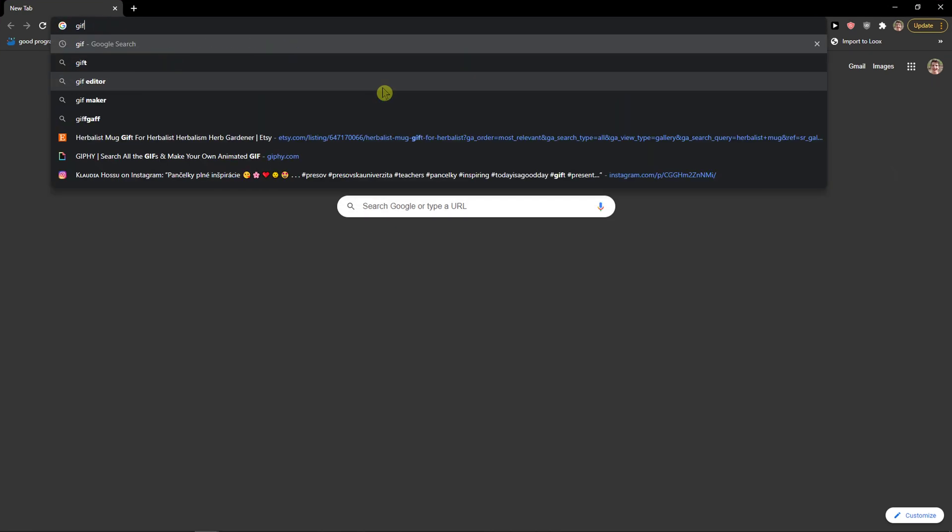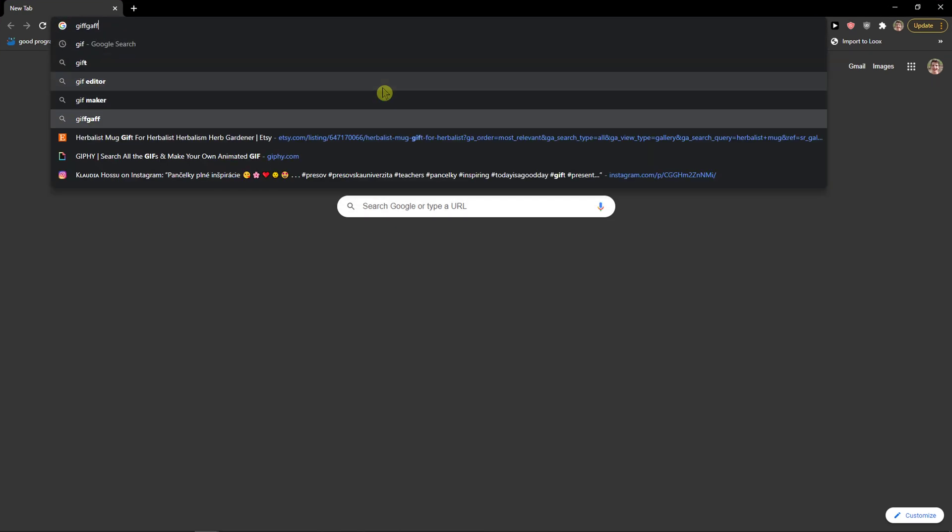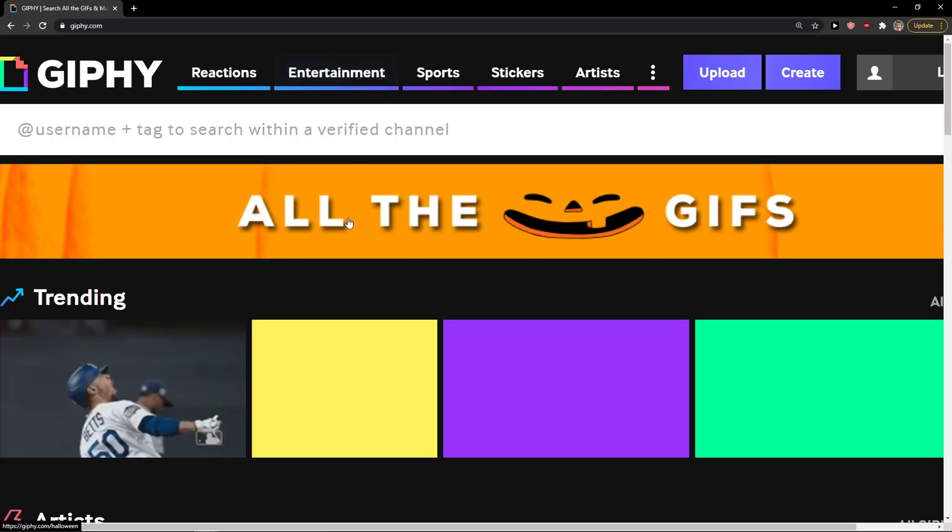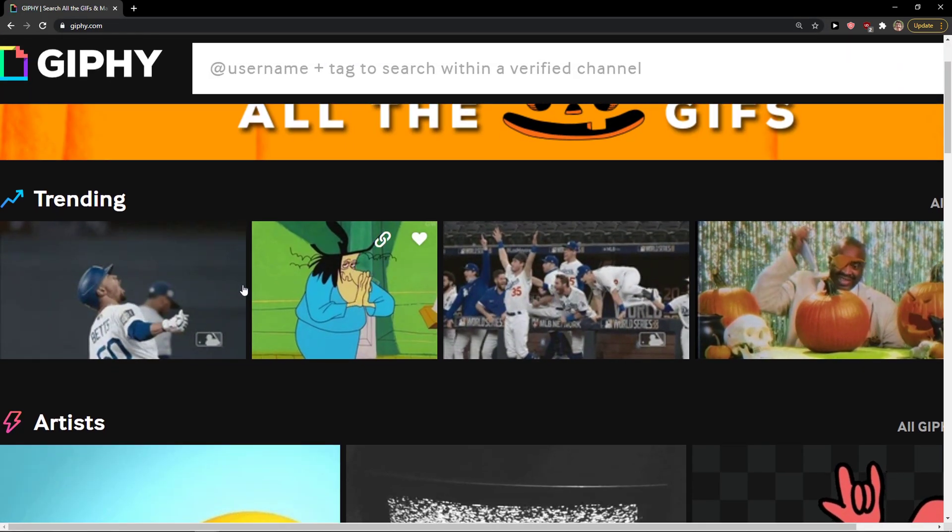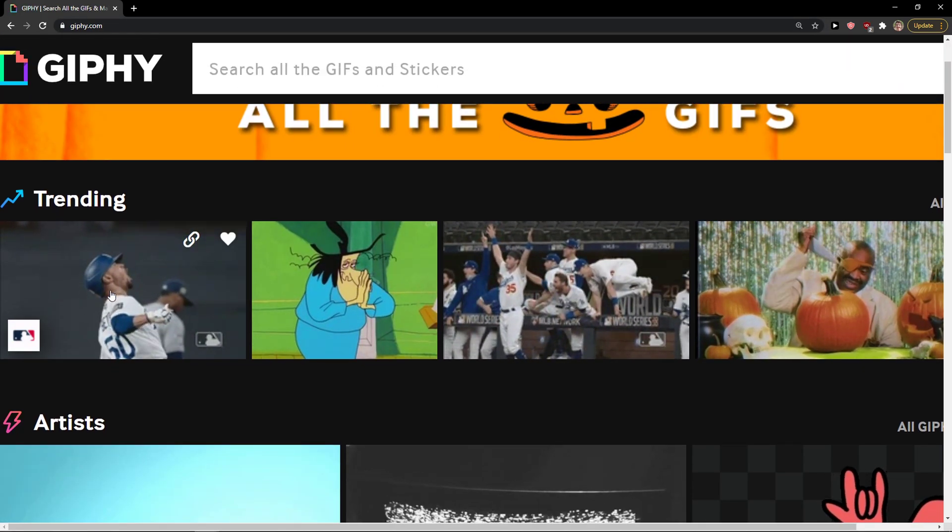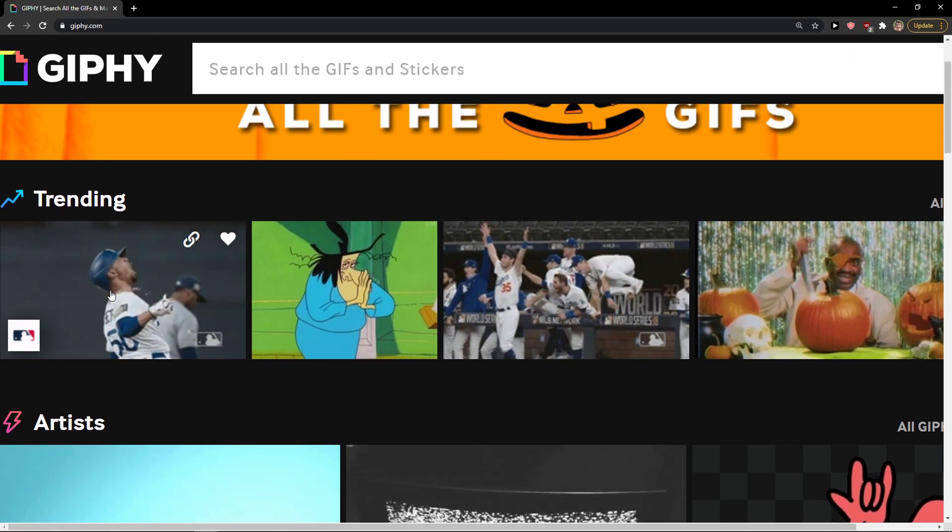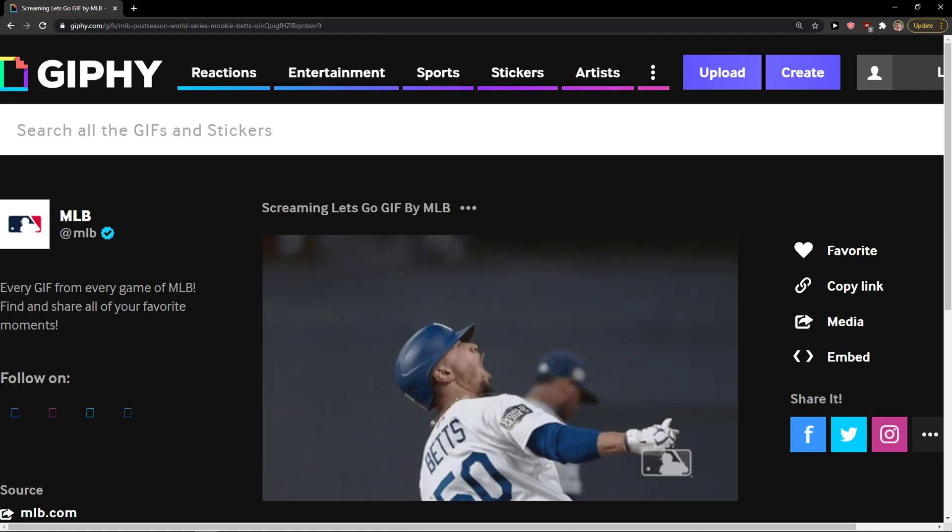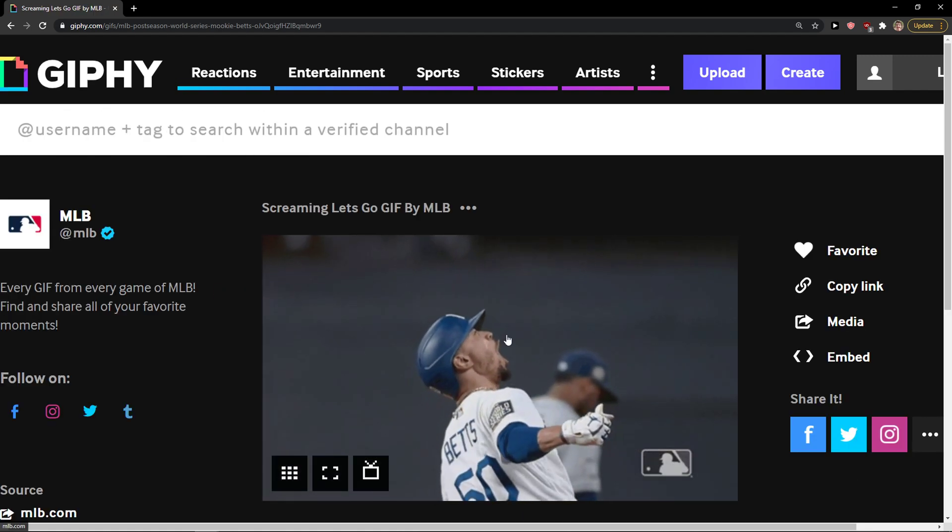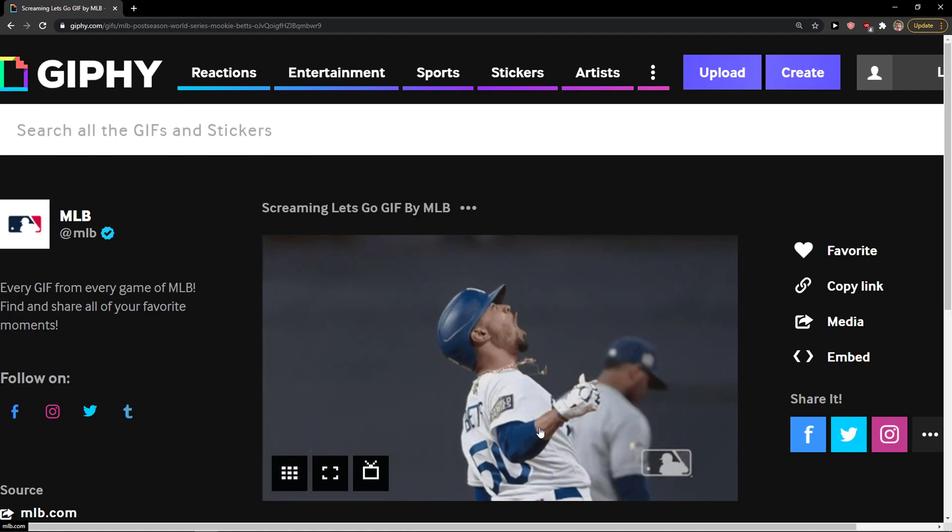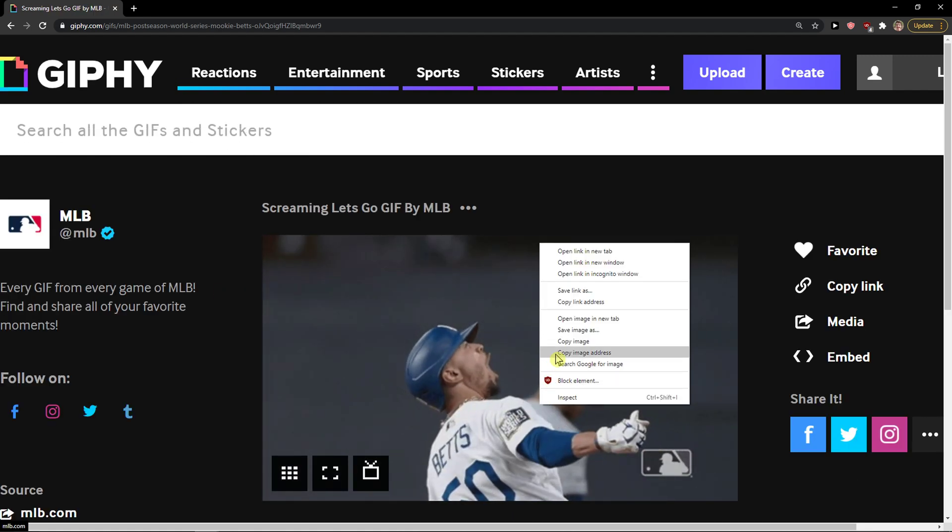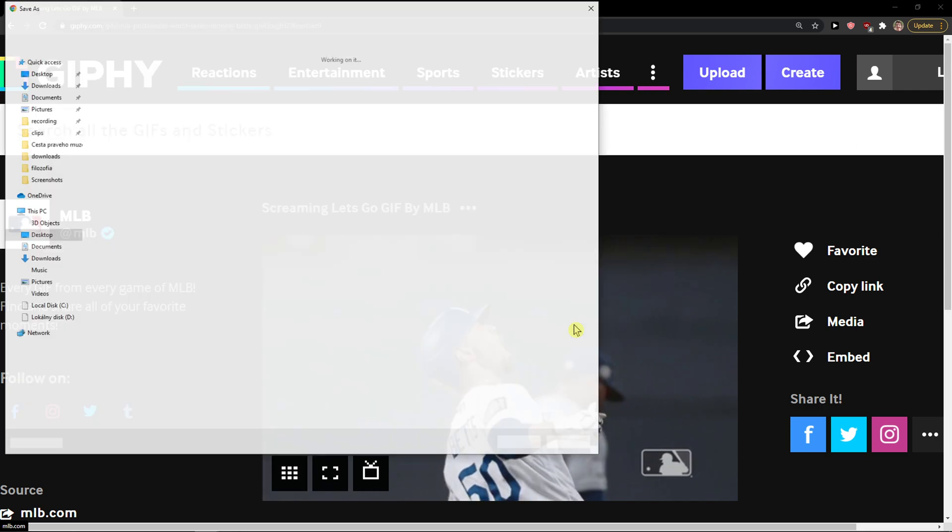Here, like giphy.com, right? I'm gonna choose this GIF here. What you can do is just save image as.